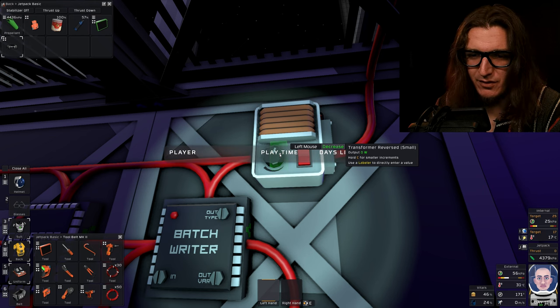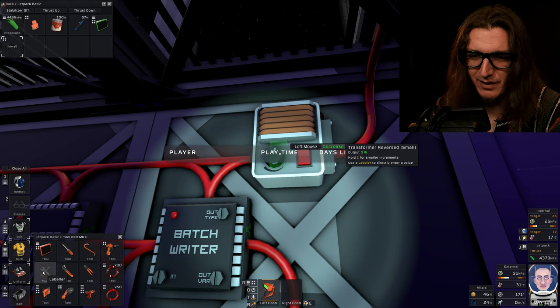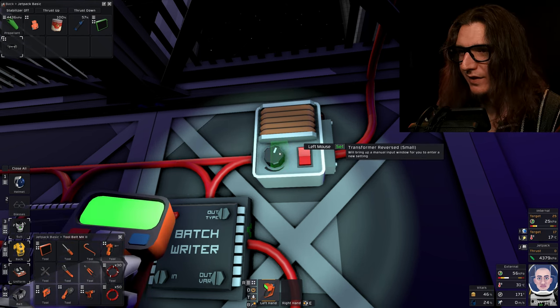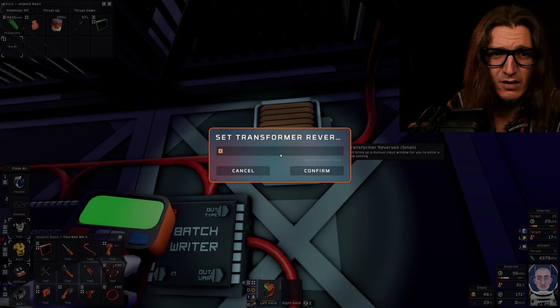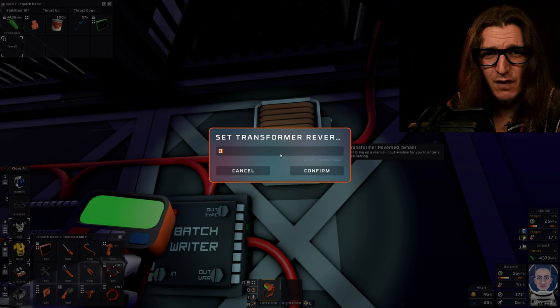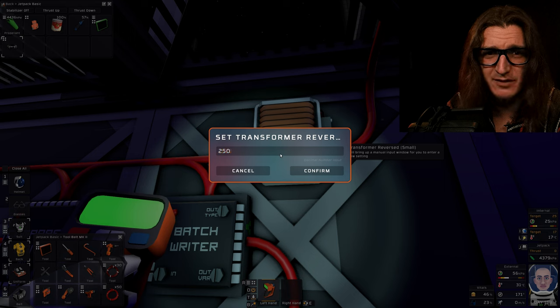We're gonna set this, you know what, we're gonna use the labeler. We're gonna set this to like a thousand, 2500. We're gonna set this to 2500.